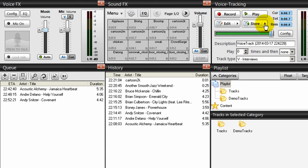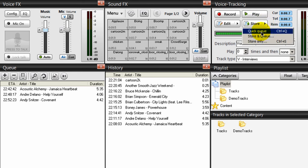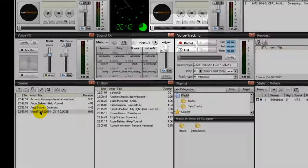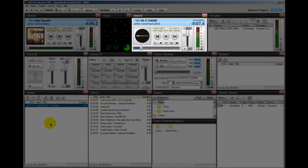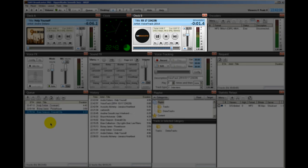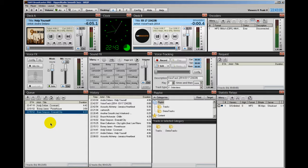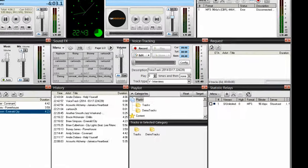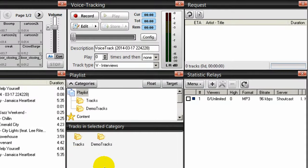Then I'll stop that. Then I can come here where it says store, and I can say quick cue. And it places that voice track down here. So if I were to play this, you've just heard Bruce McKenzie in Chillin. Coming up is Acoustic Alchemy in Jamaica Heartbeat. So that's how you use voice tracking. Pretty nice feature there.